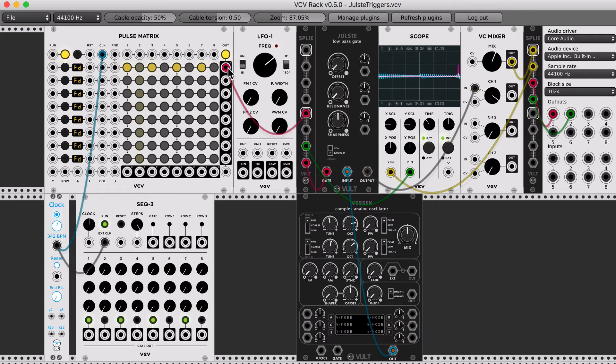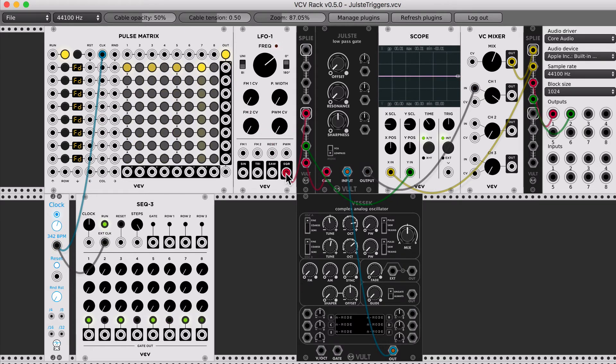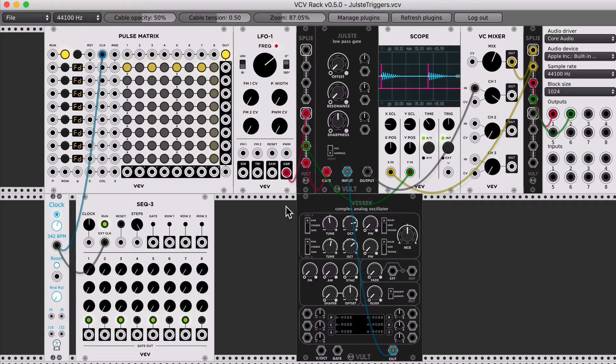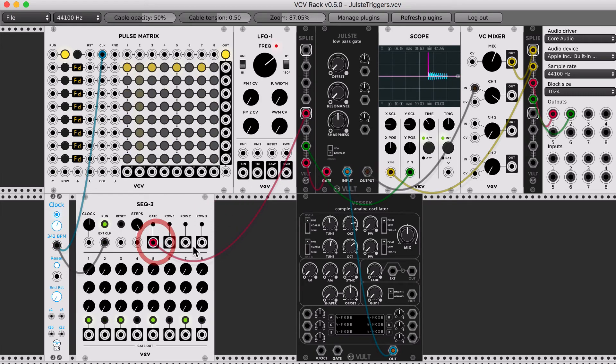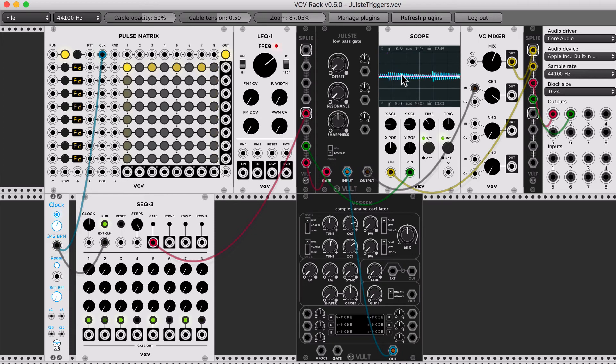That's pulse of 5 volts with the low voltage on zero. Pulse of 5 volts with low voltage on minus 5. This is pulse of 10 volts with the low voltage on zero.